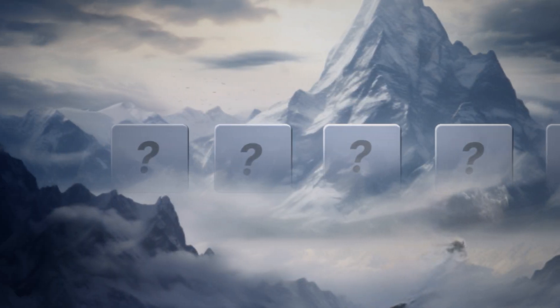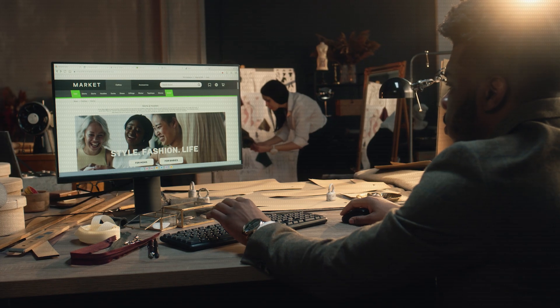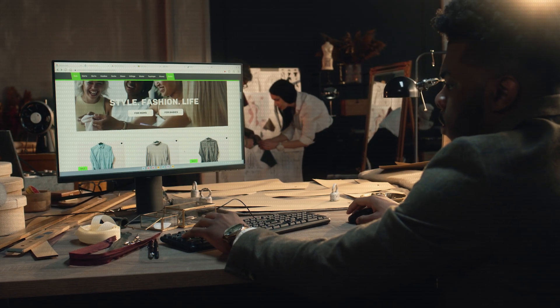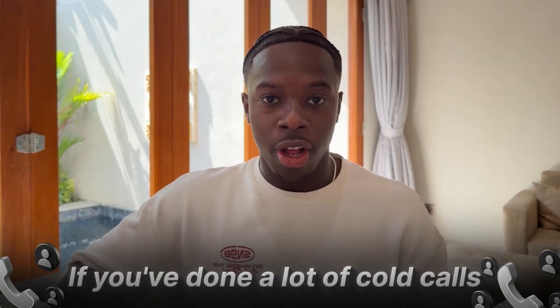Objection number one is: 'I'm not interested.' What they truly mean is: 'I don't see the value yet,' because if they knew that the website would make them more money, who's going to refuse more money right into their pocket? It depends at what point in the conversation they say this.